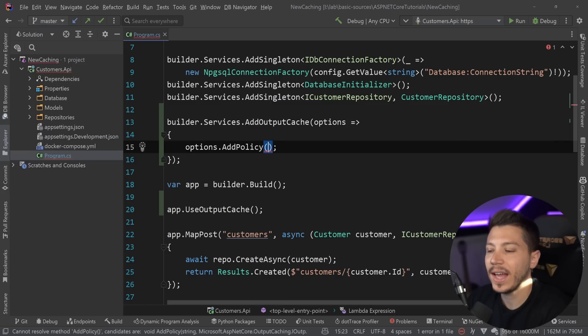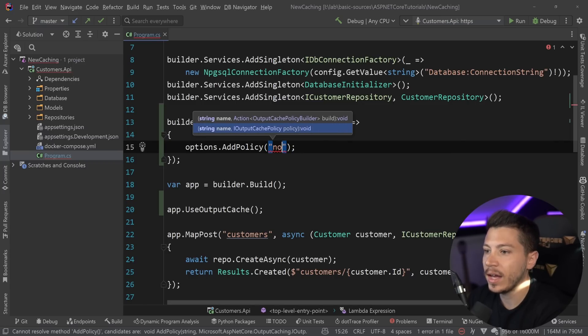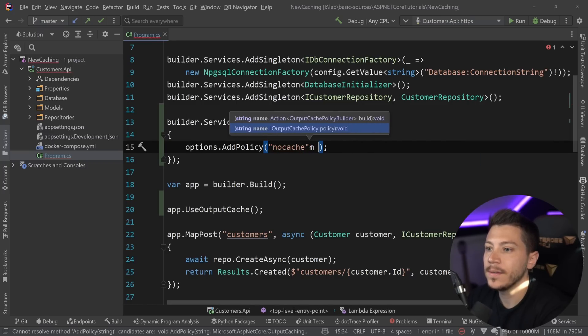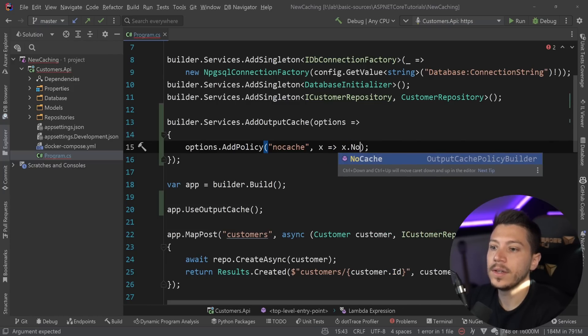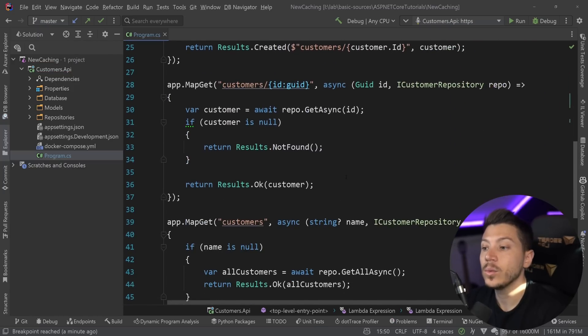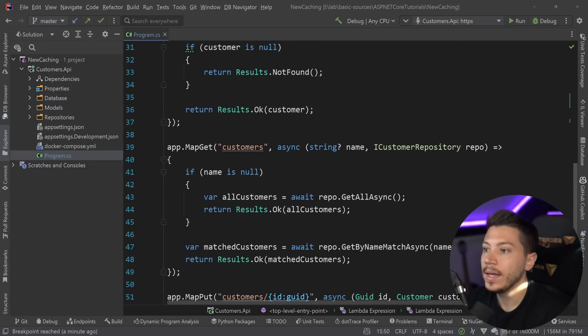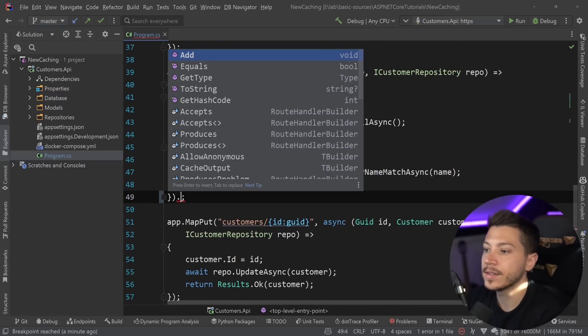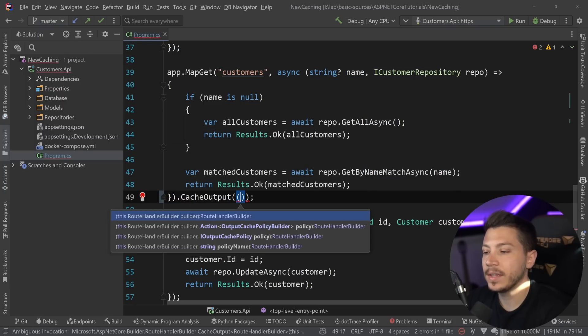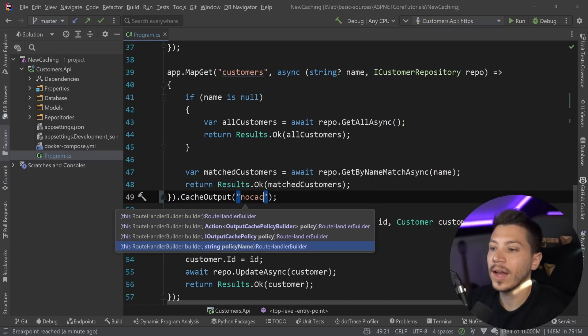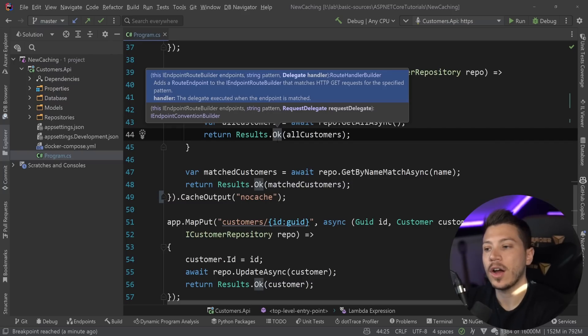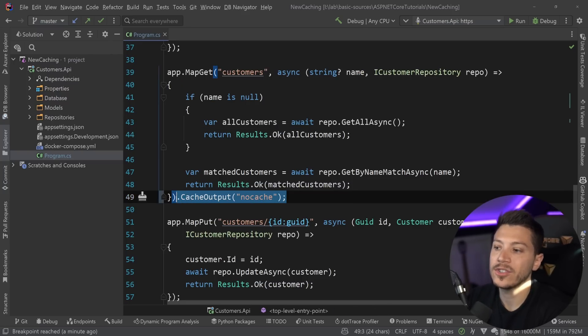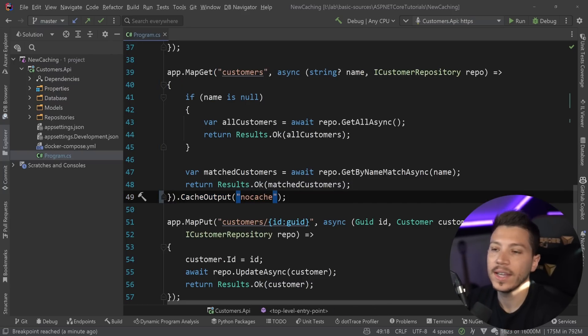Now you can also specify pre-baked policies as well. So you can have an add policy here and say that they have a no cache policy. And then this no cache policy is a simple no cache. And that's it, which means that I can now go to my get endpoint over here again, and I can say output cache, and I can give it a policy name, and I can specify no cache here.